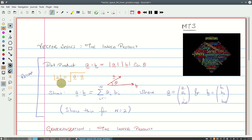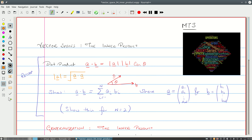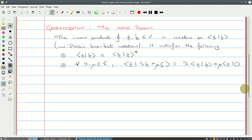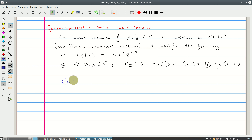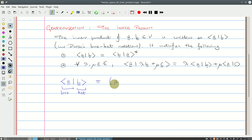We're going to look for the analogies of these properties when we look at the inner product. The inner product of vectors A and B in this vector space is written as angle bracket A bar B angle bracket. This is the bra-ket notation from Dirac, which you'll see a lot in quantum mechanics. An alternative notation used in some texts is round brackets (A, B). Either notation is fine, as long as you're consistent.